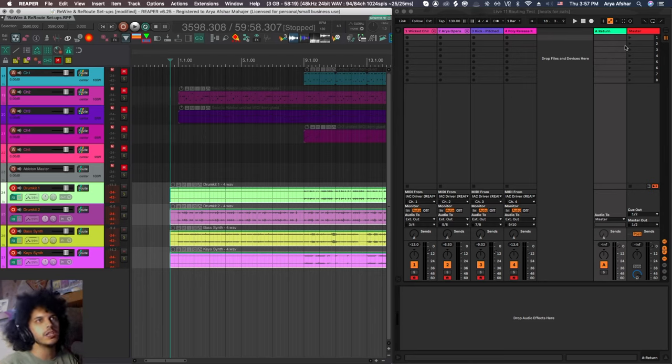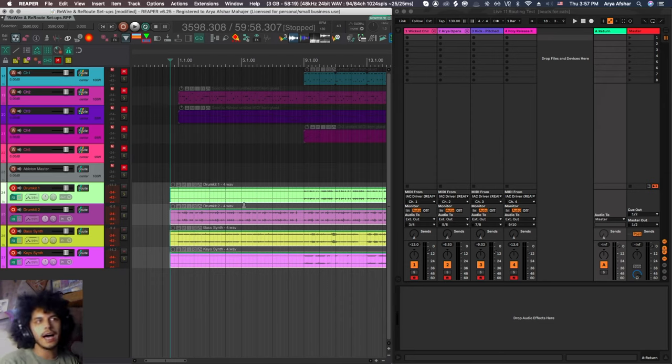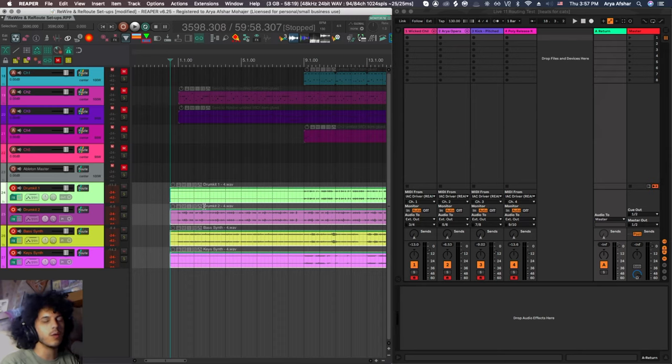I'm essentially using live as this synthesizer that I'm sending MIDI to, putting cables into its output, into my interface, and recording its audio. And if there's delay and stuff like that, we'll just deal with it manually.